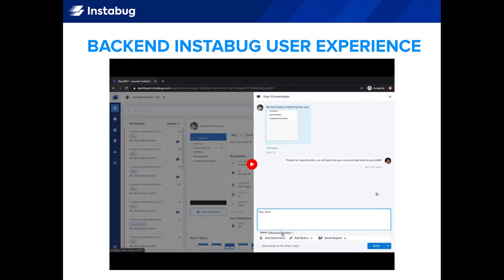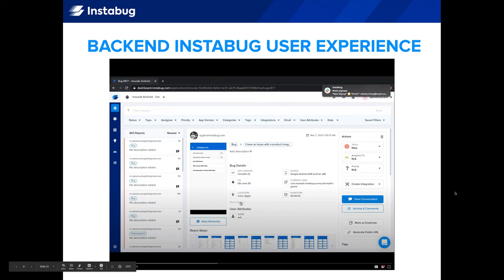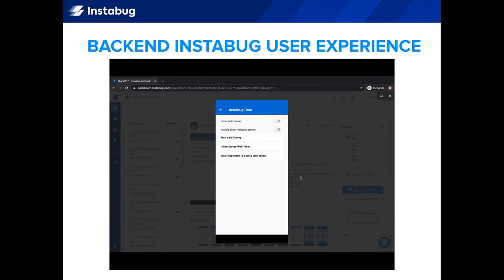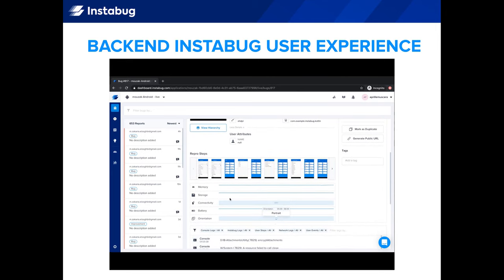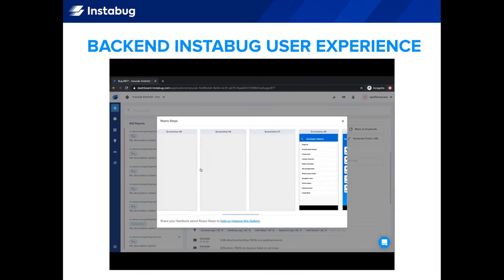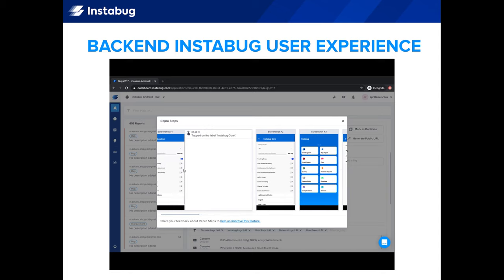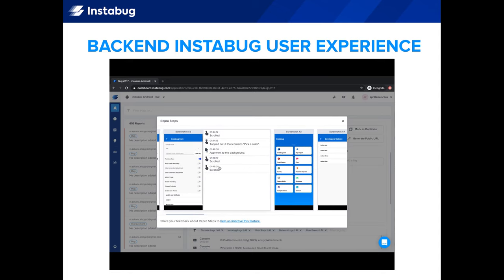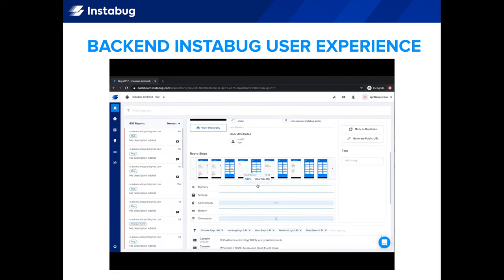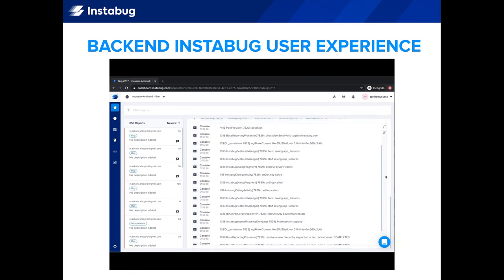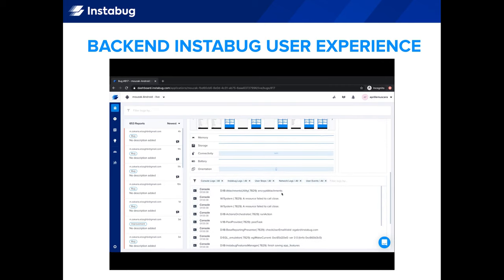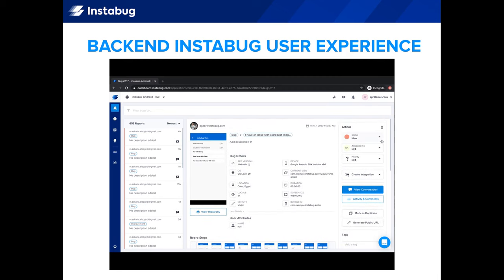Here's what you'll see on the other side — the bug and feedback page of the Instabug dashboard. Here you'll see the comments and screenshots that users send, along with a wealth of other information, including device and environment details. You'll also get visual repro steps showing about 20 screenshots of that user's actions up to sending their feedback — incredibly useful for reproducing issues. There's also a session profiler showing data from the 60 seconds before the user sent feedback, covering top reasons for app errors including memory, storage, network connectivity, battery, and orientation. You'll also get comprehensive logs: console logs, custom user events, network logs, and more. All of this information helps resolve app issues dramatically faster.